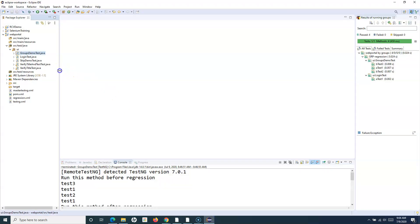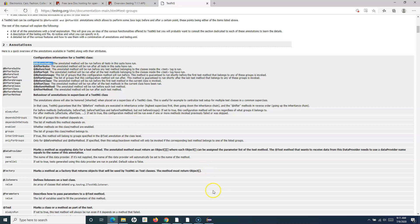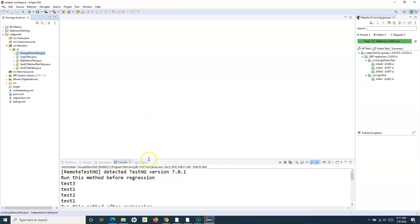Let's look at the advantage of these annotations in a real scenario. For example, if you have a test suite that is dependent on a common setup, and once the test suites are executed there is a teardown process that needs to be performed. The suite annotation is the highest level of annotation because it covers the suite level, so any setup and teardown that is common across all suites can be placed in common methods annotated with BeforeSuite and AfterSuite.